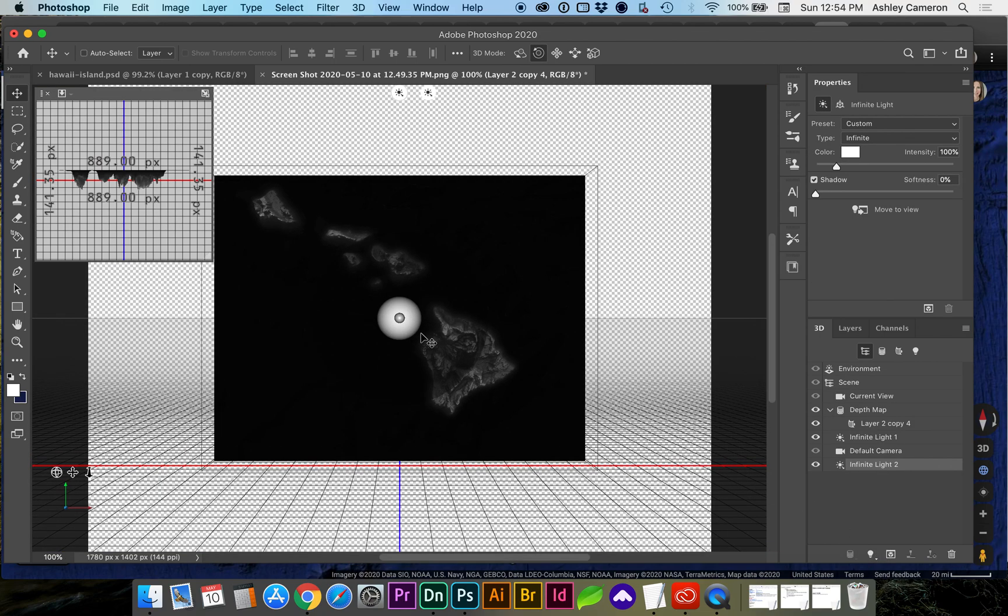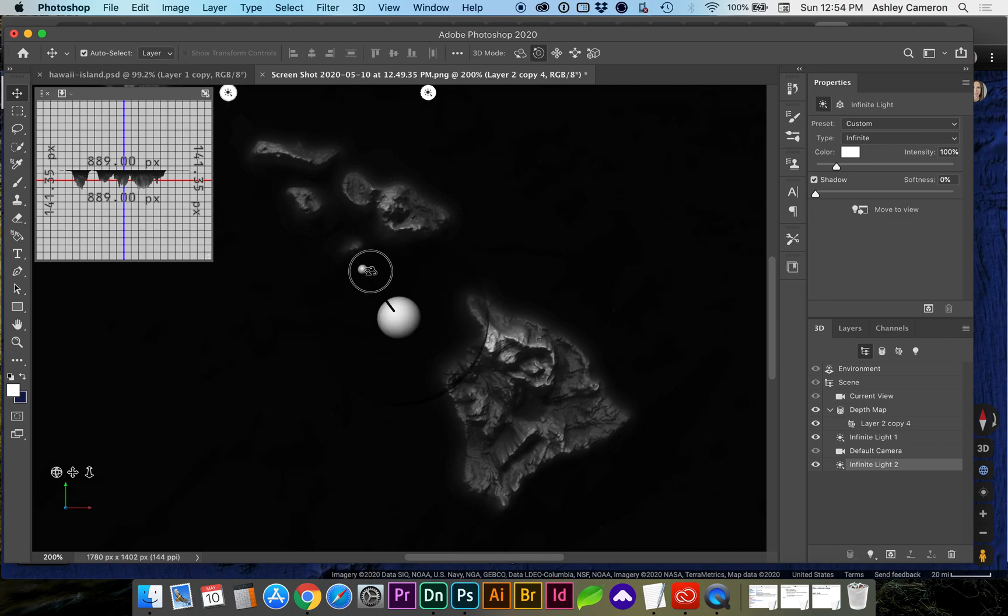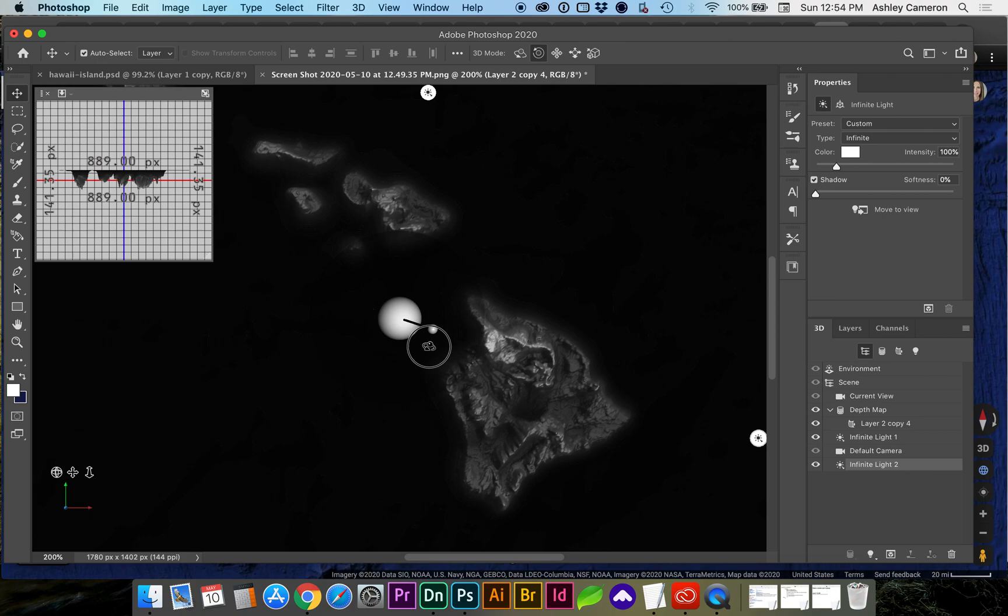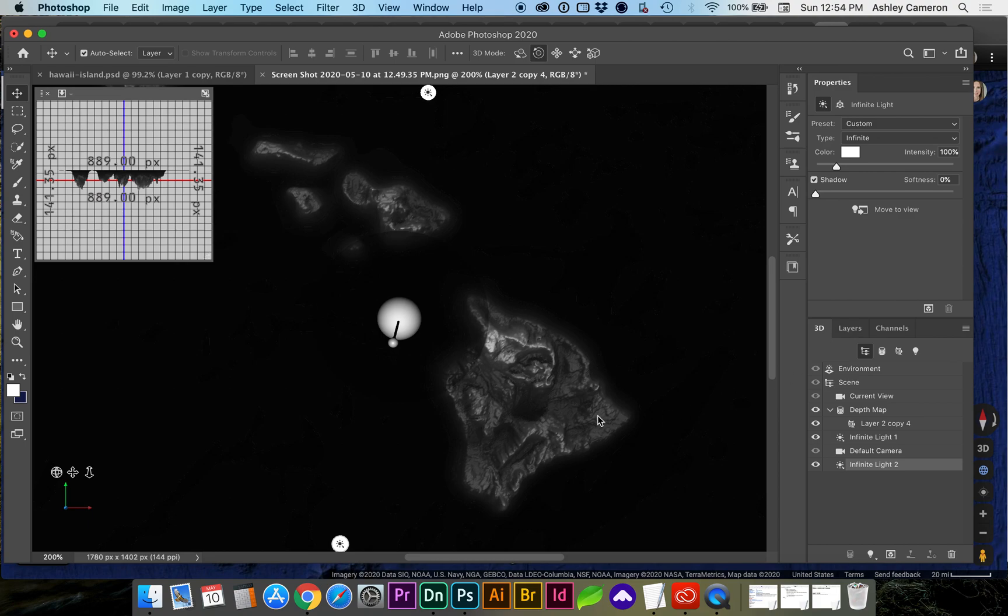If I zoom in closer you can see as we rotate this light the values are now three dimensional. We do want our map to be in color so let's do that next.